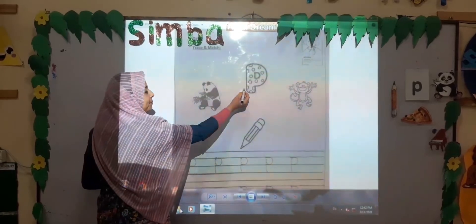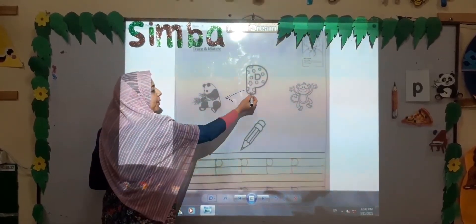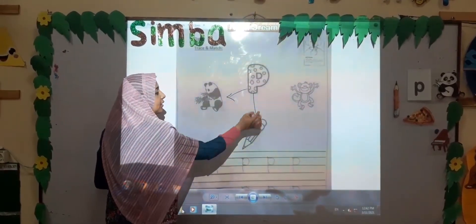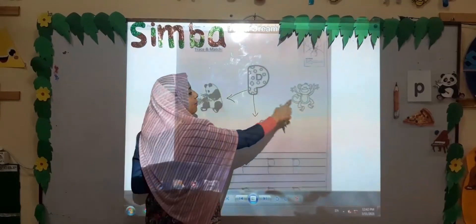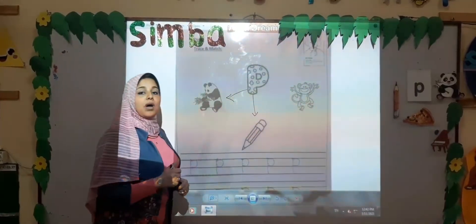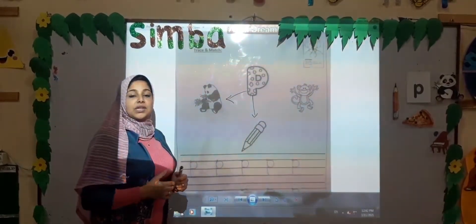Pah, pah, panda. Pah, pah, pencil. Pah, pah, monkey. No — monkey's starter sound is not pah.